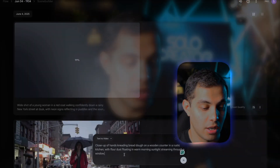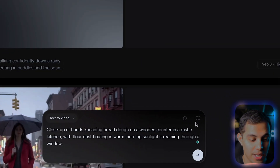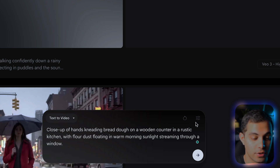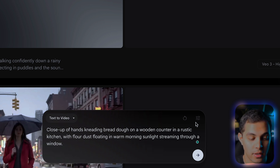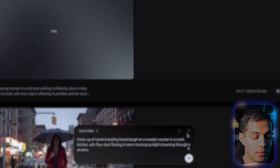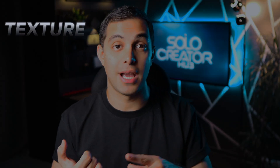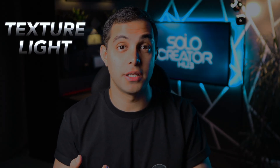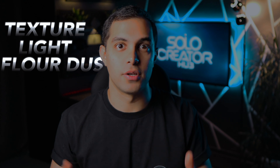Let's try again with the same prompt, but with VO3 this time. While that's generating, let me test something completely different — I want to see how it handles indoor scenes versus outdoor. Let me try: close-up of hands kneading bread dough on a wooden counter in a rustic kitchen, with flour dust floating in warm morning sunlight streaming through a window. I'm really curious about this one because it's testing VO3's ability to handle textures, light, and those small details like flour dust.